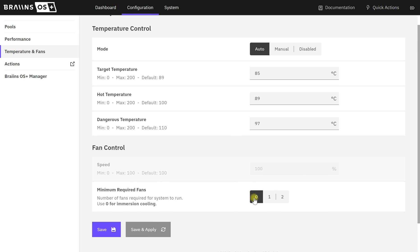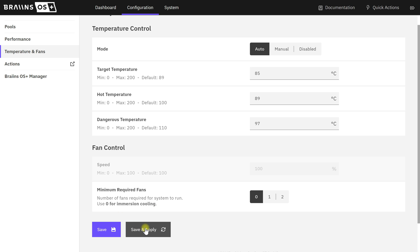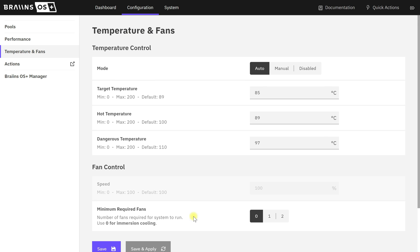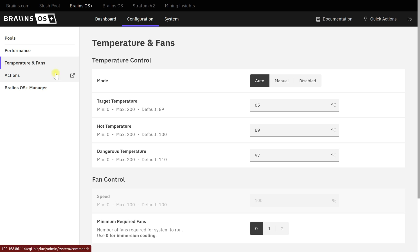The fans that are on your miner - this makes sure it's not looking for them, so it'll allow it to run with zero fans. Just hit Save and Apply.